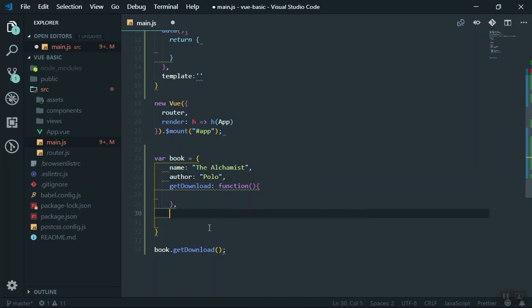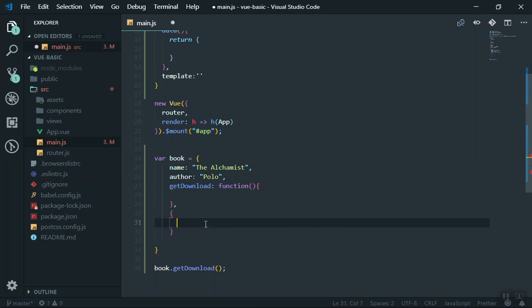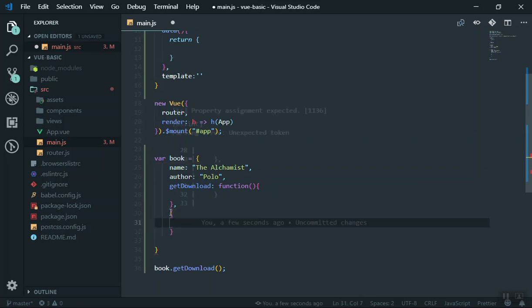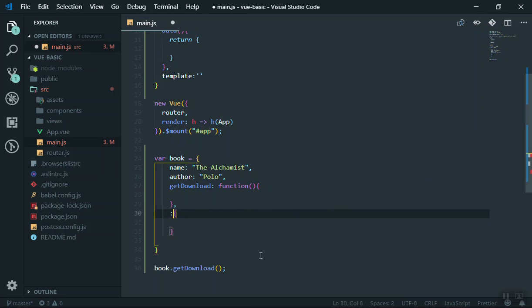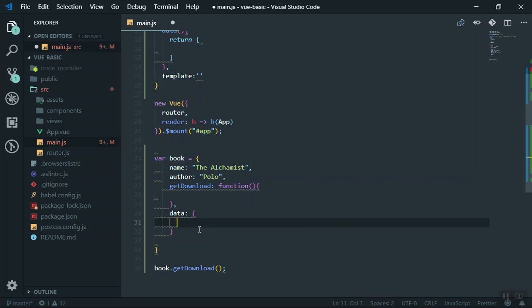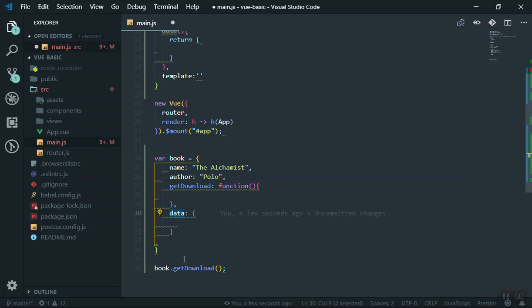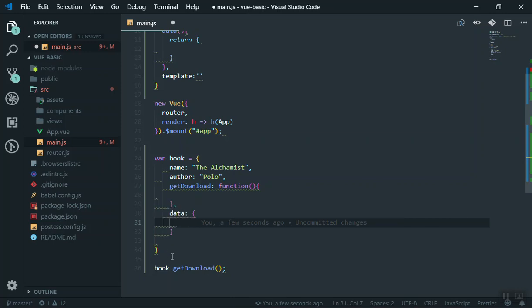Now inside this object you can also have another object. You put a comma, then open the curly braces — and now this is going to be another object nested inside that one. You can give it a name, let's say 'data', and this data is going to be more specific about the book — you can give any more detailed information about the book, like contributors, and give the names inside this nested object.